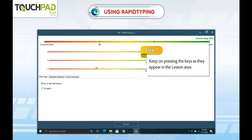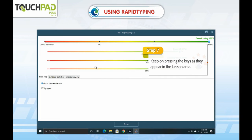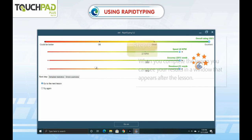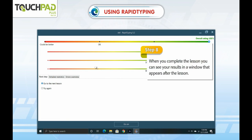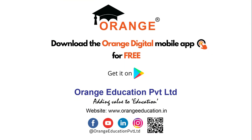Step 7. Keep on pressing the keys as they appear in the lesson area. Step 8. When you complete the lesson, you can see your results in a window that appears after the lesson. Step 9.